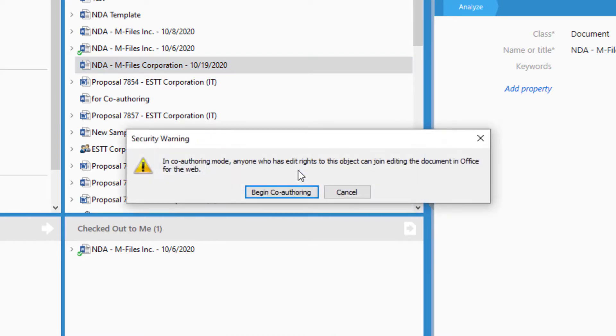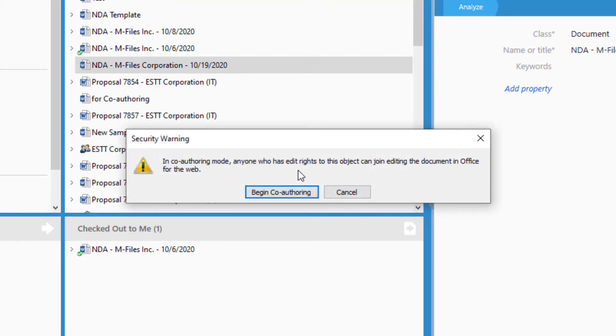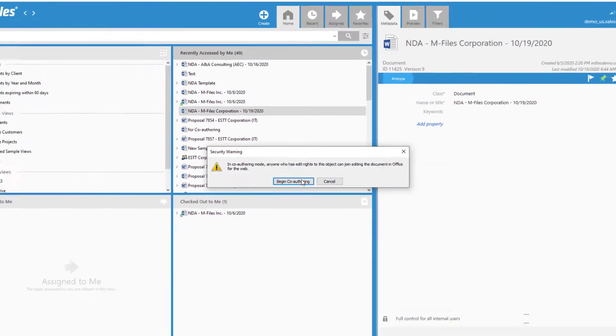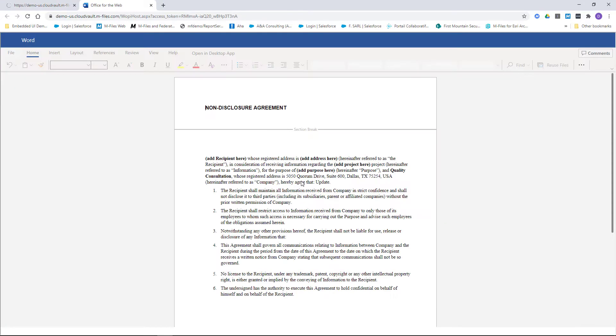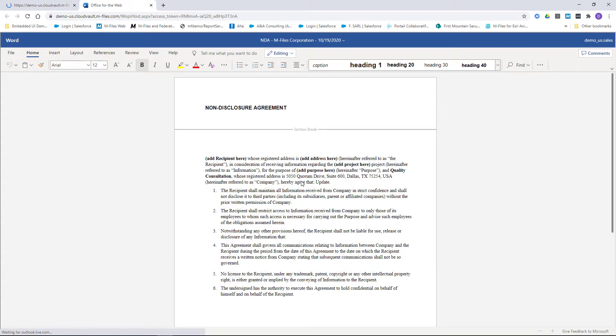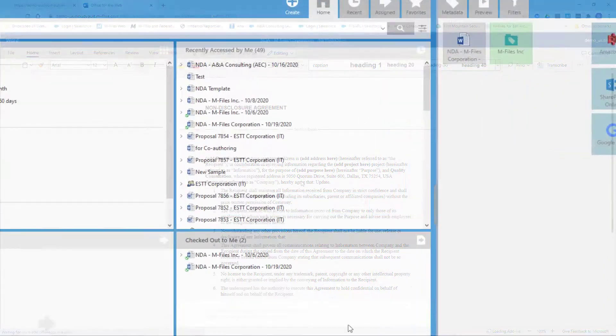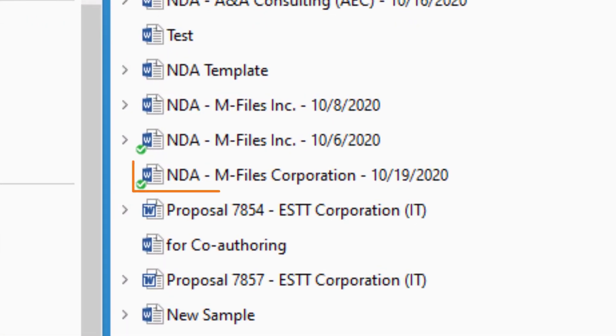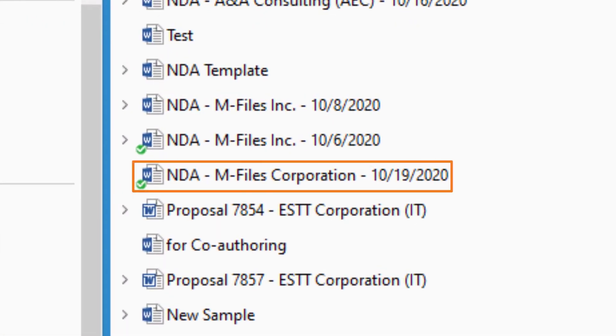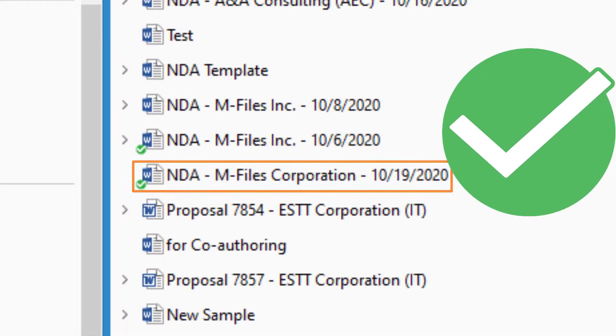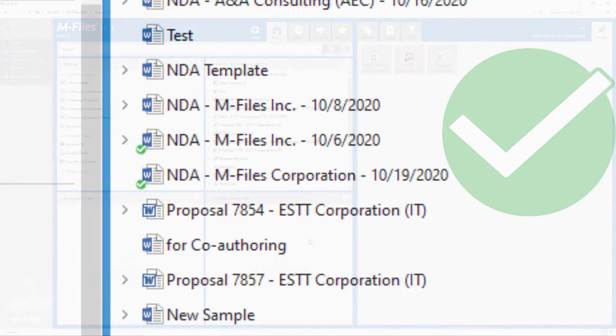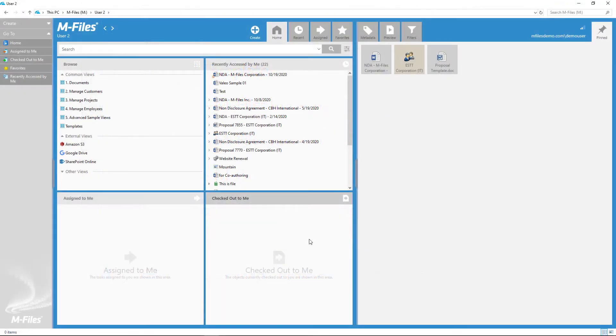When you begin the co-authoring session, the document will open from your browser in the Office for the Web application and is ready for editing. When a document is checked out for co-authoring, it shows just like a regular document that is checked out to the person who initiated the co-authoring.